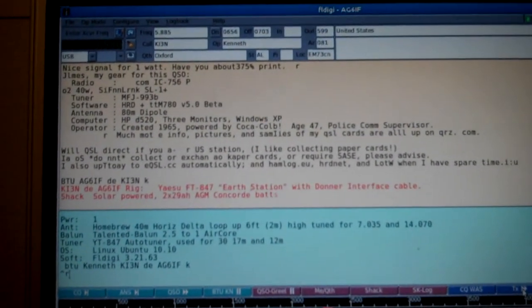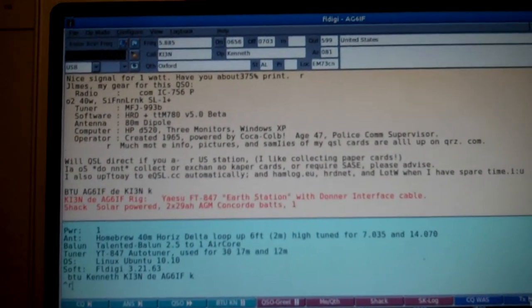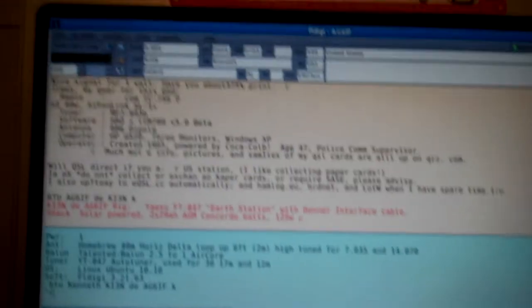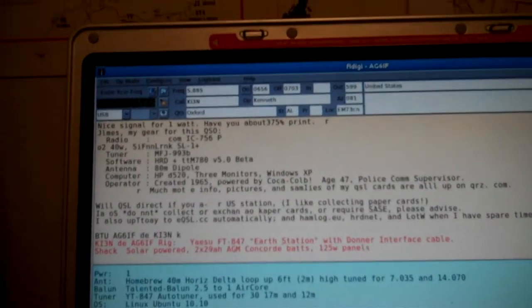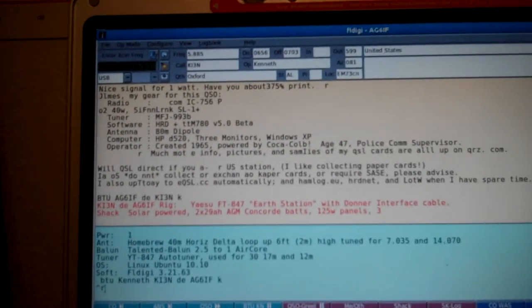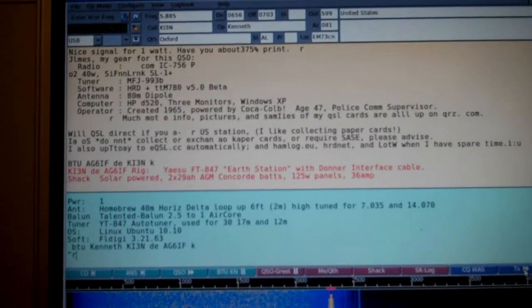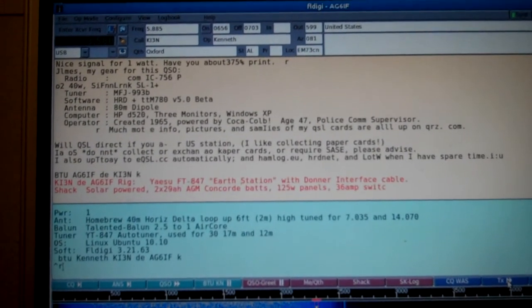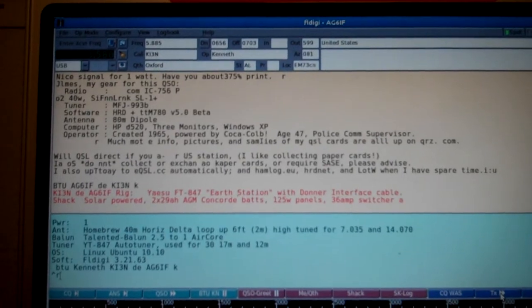So anyway, PSK31, 40 meters on a Saturday night. What can be better? Thanks for watching and we'll catch you next time.